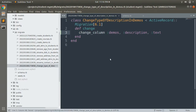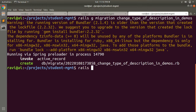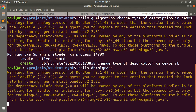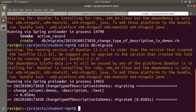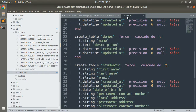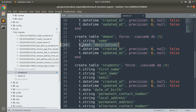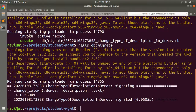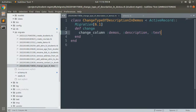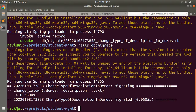Now run this migration with `rails db:migrate`. The migration runs successfully. If you open the schema file, you will see that the type of the description attribute in the demos table is now text — it has been converted successfully.